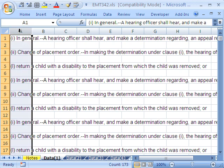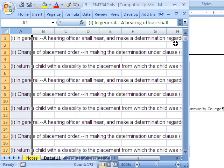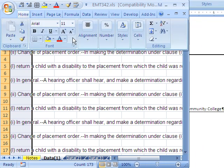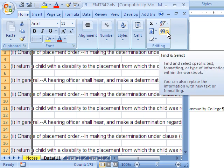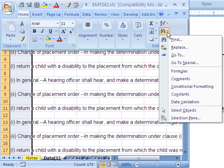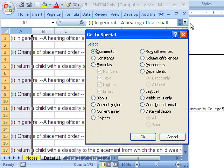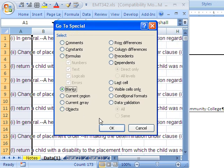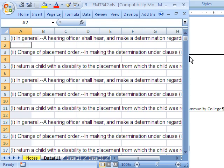The first thing is you highlight column A, and we need to do the Go To Blanks. In 2007, you go up to the Home tab, and over in Editing there's a little pair of glasses — go to Go To Special, and then select Blanks. When you use Go To, it goes to and highlights all of them, so instantly all the blanks are highlighted.